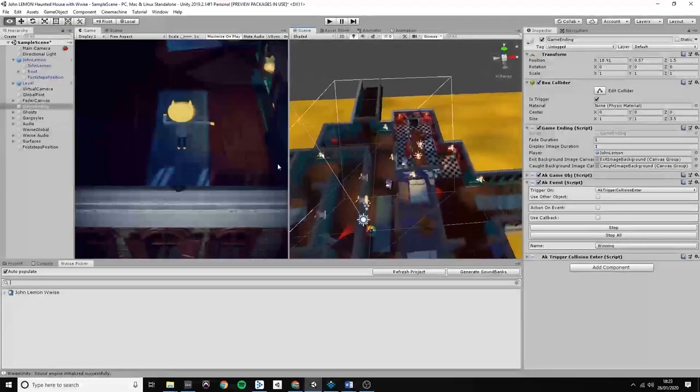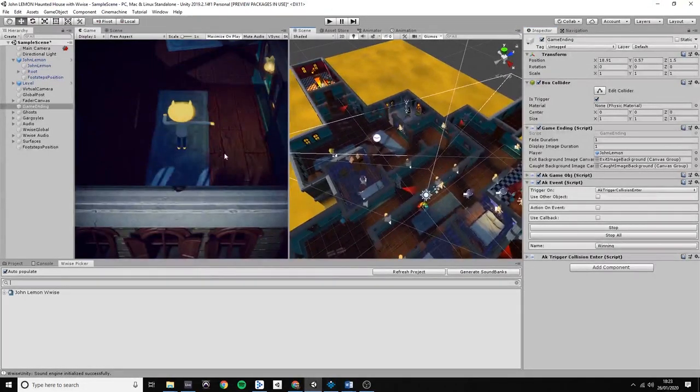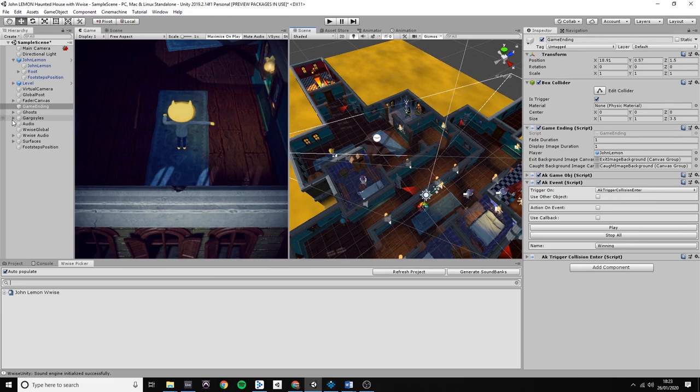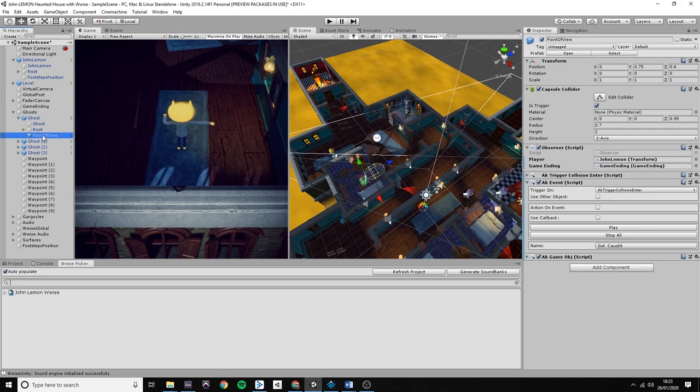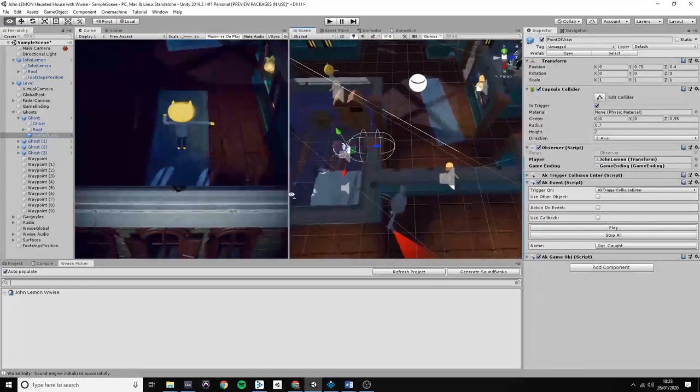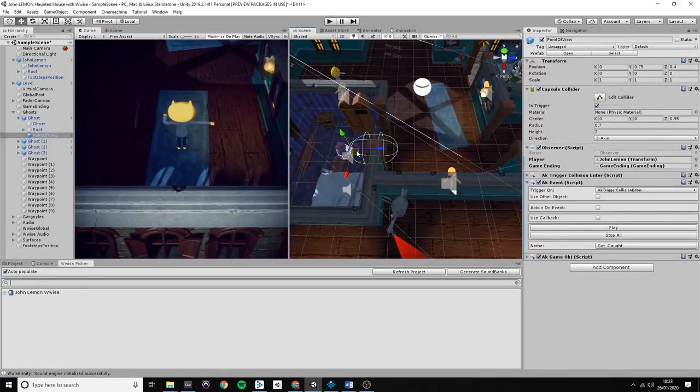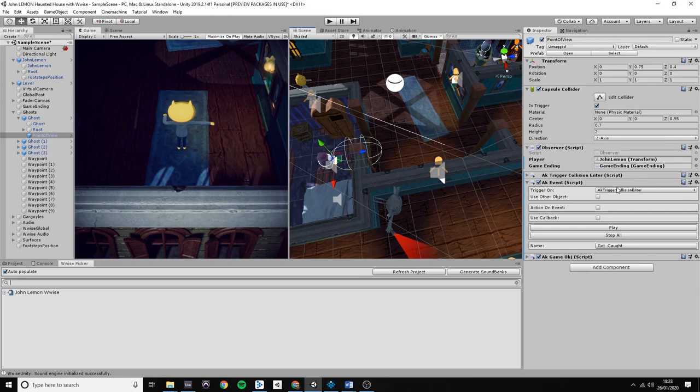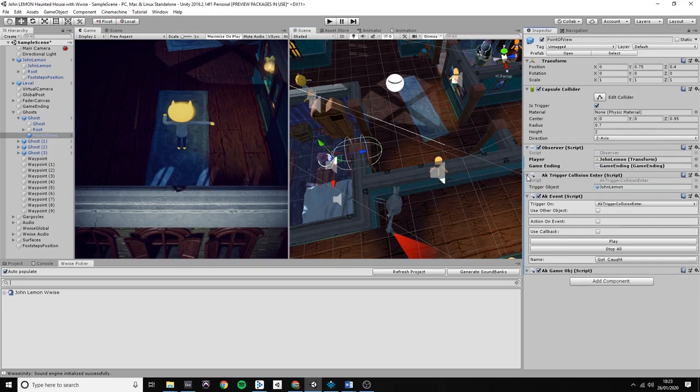The get caught stinger was a little bit more tricky. So I used the enemy's point of view prefab, and I added the AK trigger collision enter and the AK event component. Then I just dragged and dropped John Lemon's prefab in the AK trigger collision enter box, so the game knows when John Lemon walks into that area, it has to play the get caught event.